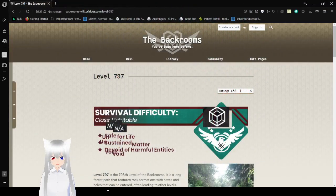Hello, this is Haku the Bean, and today we are going to Level 797 of the Backrooms. If you liked this video, please hit like on the video, comment down below, and subscribe to the channel. Now let's get right into this.